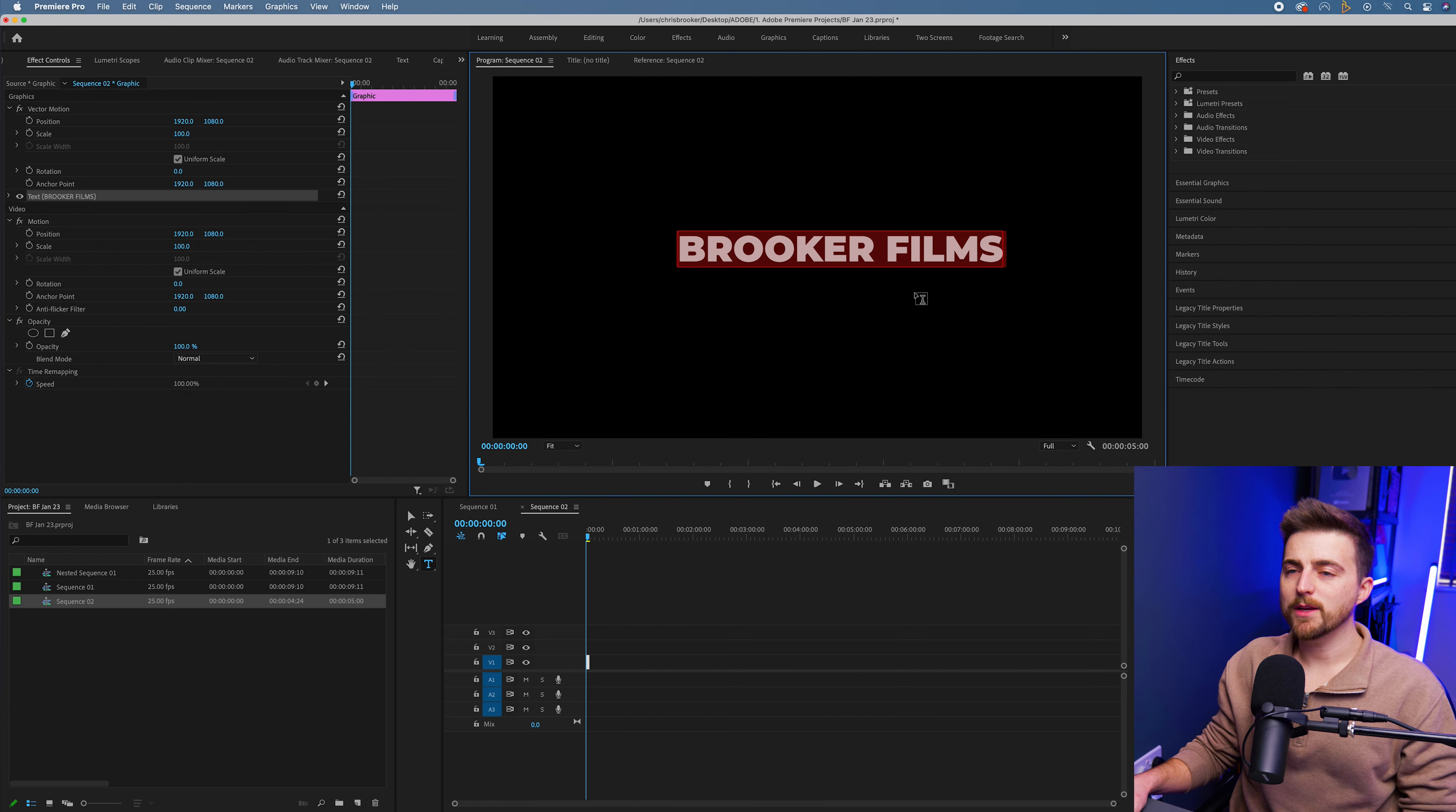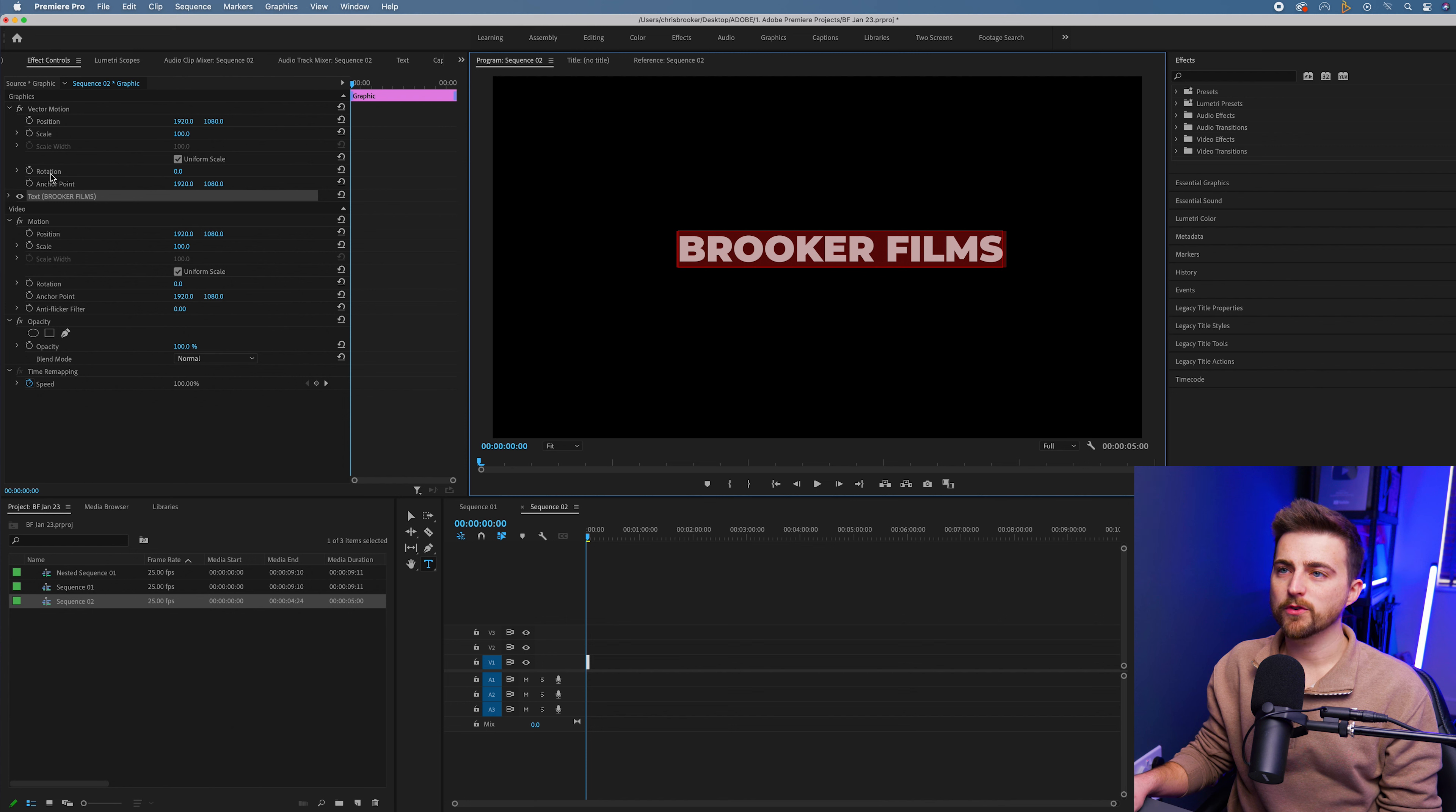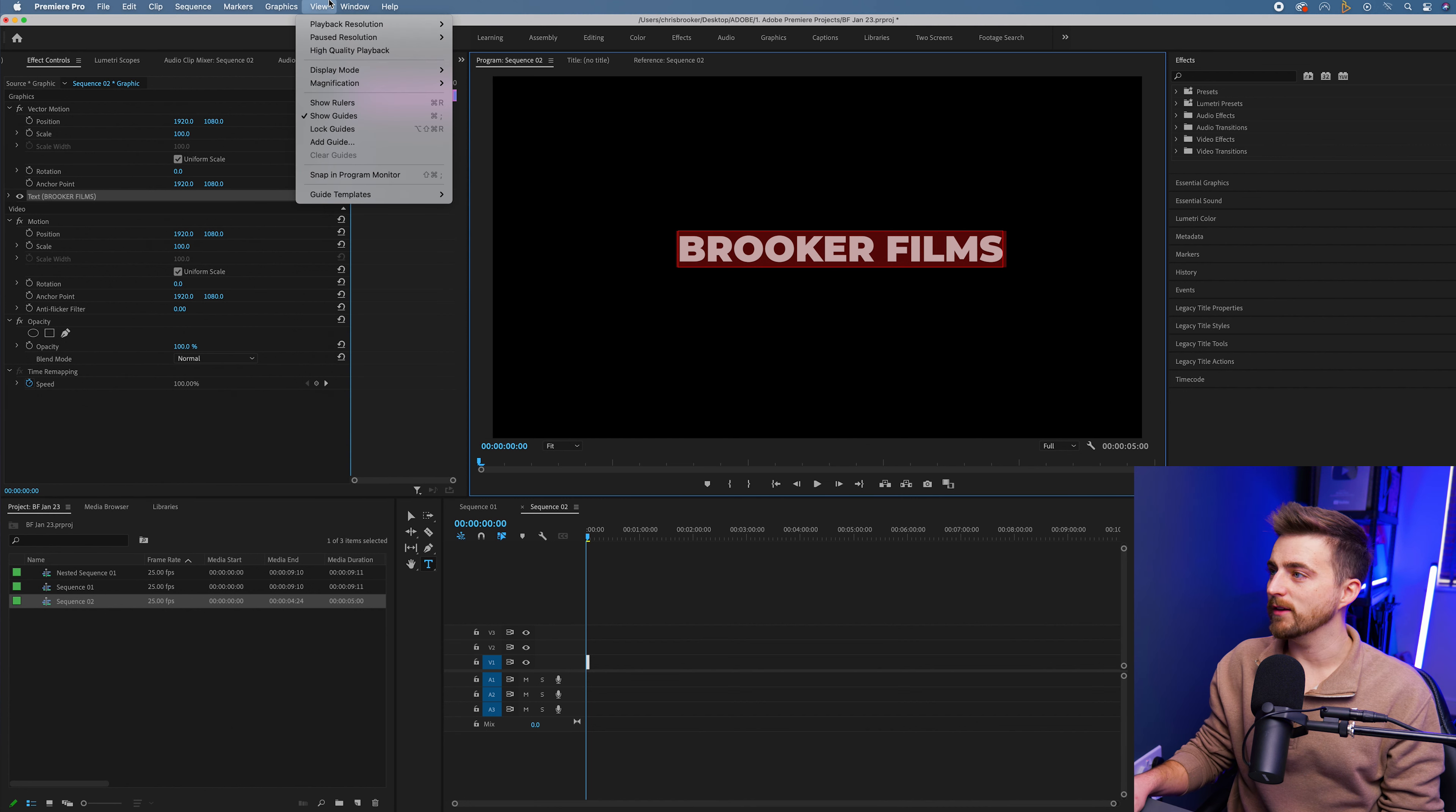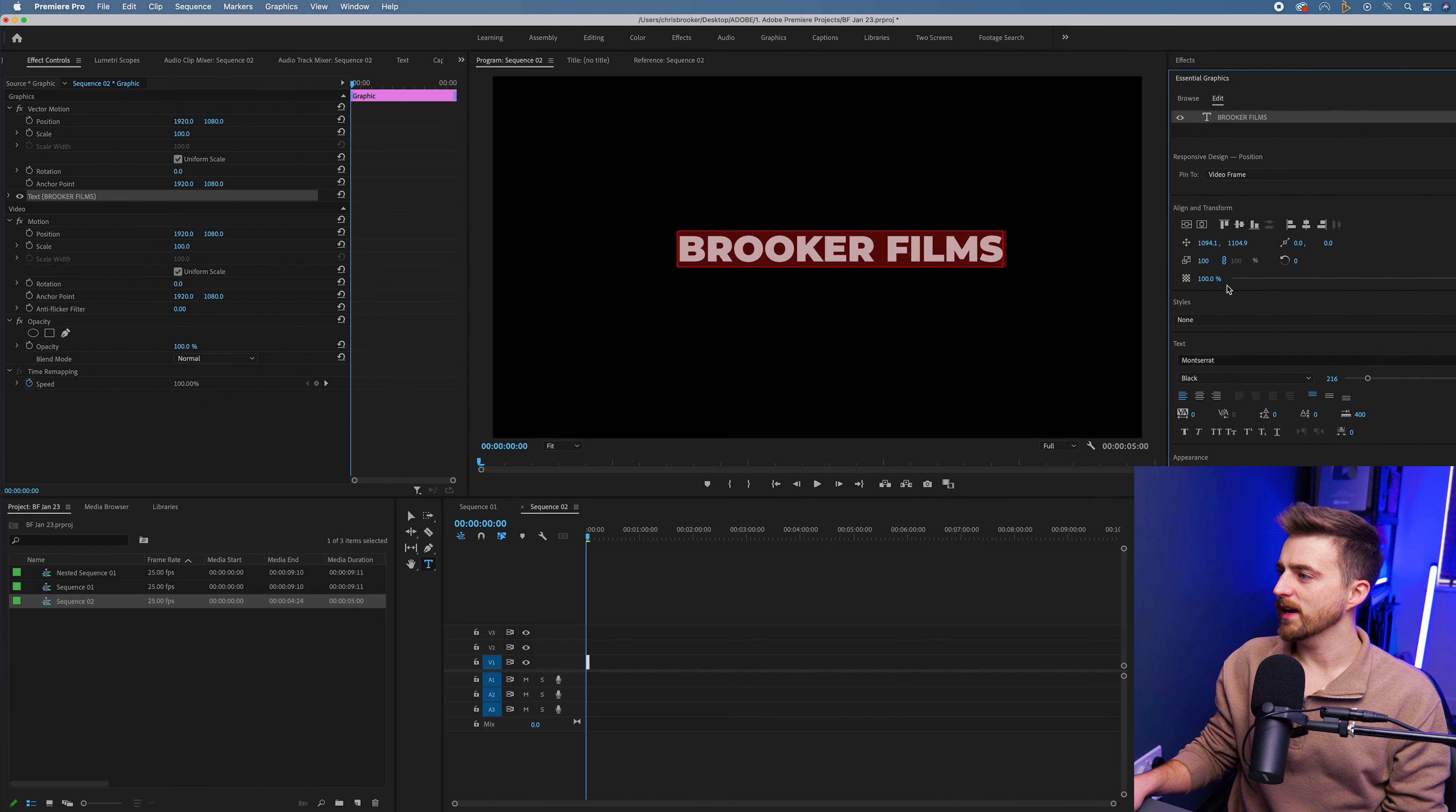Then you want to go to the effect controls window on the left, or alternatively you could go into the essential graphics. You want to make sure essential graphics is selected if you're going for that option and you can go over to the right and adjust it over here.